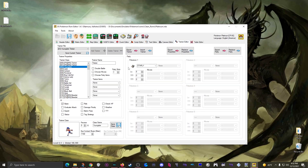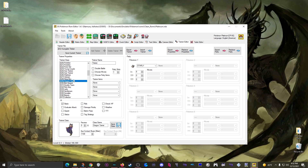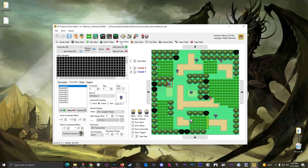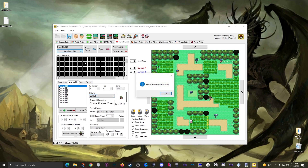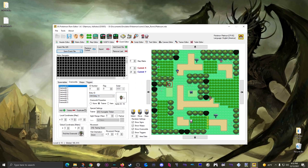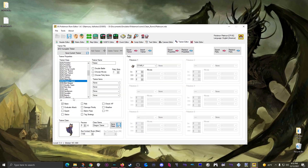Going back to the trainer editor, the first thing is we can pick what kind of trainer they are. Right now they're a Youngster, but let's say they get an upgrade and we make them a Dragon Tamer. That will change what sprite loads in when you go into battle. In the event editor you also want to change the overworld sprite to match - I believe that's number 11 for a Dragon Tamer. Then save the event.